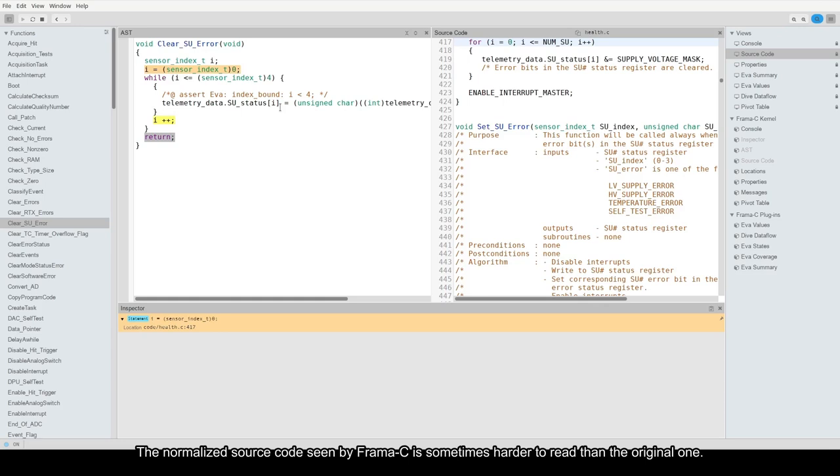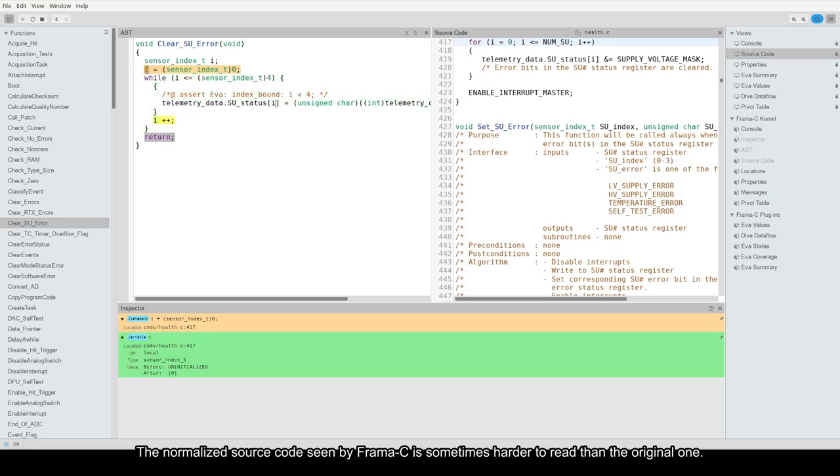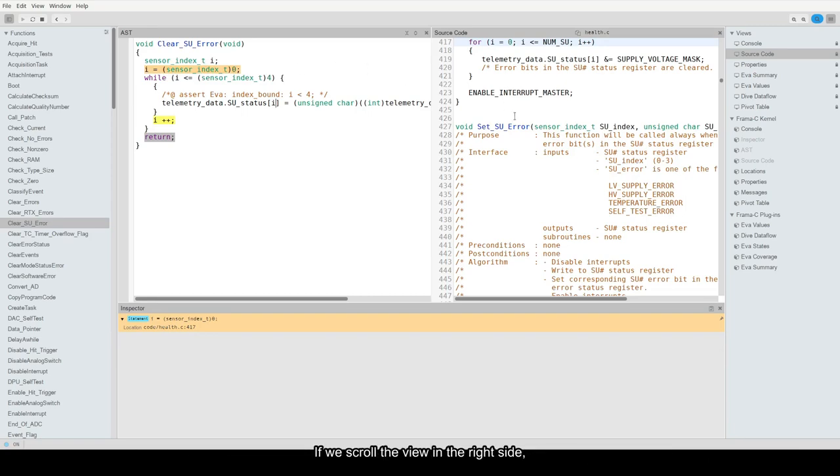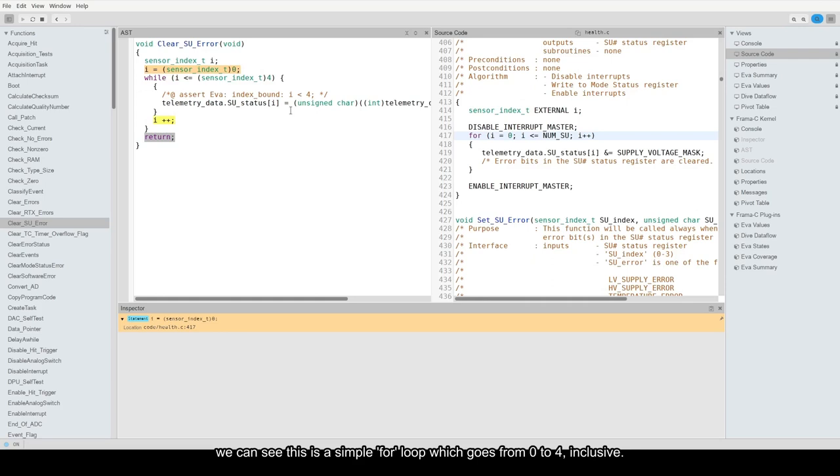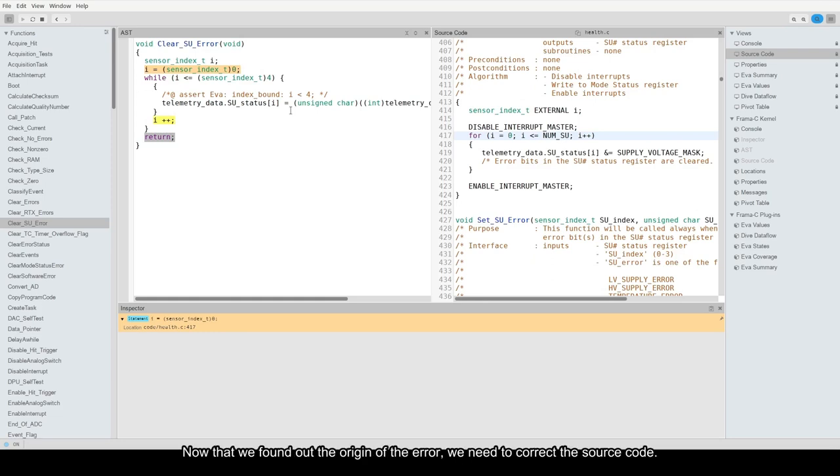The normalized source code seen by Framacy is sometimes harder to read than the original one. If we scroll the view in the right side, we can see this is a simple for loop which goes from 0 to 4 inclusive. But the telemetry data array only has 4 elements. Now that we found out the origin of the error, we need to correct the source code.